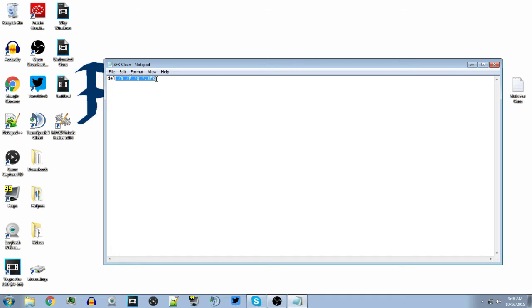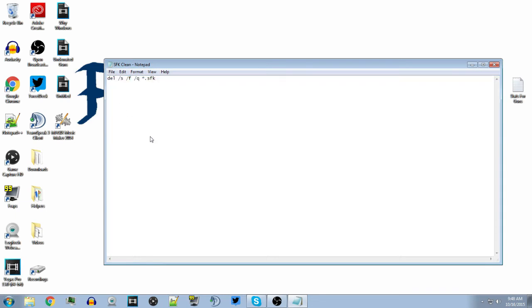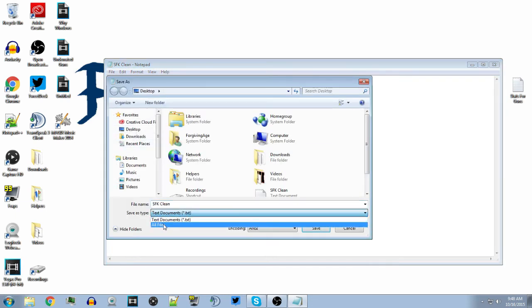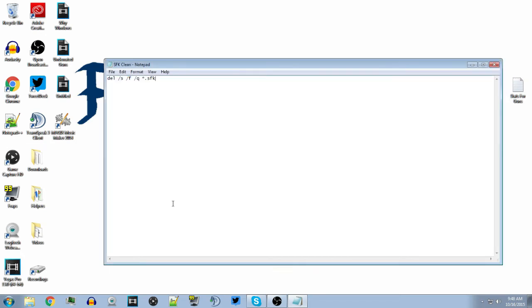I'll also be showing you how to do it with all the other little files created from Sony Vegas — that'll be another video. Then go to 'All Files' and put .bat after your file name.